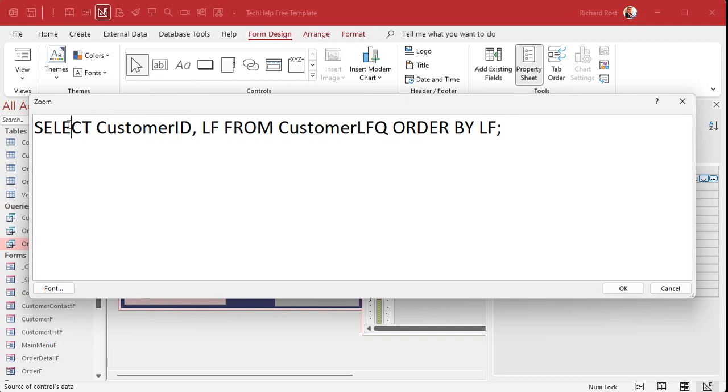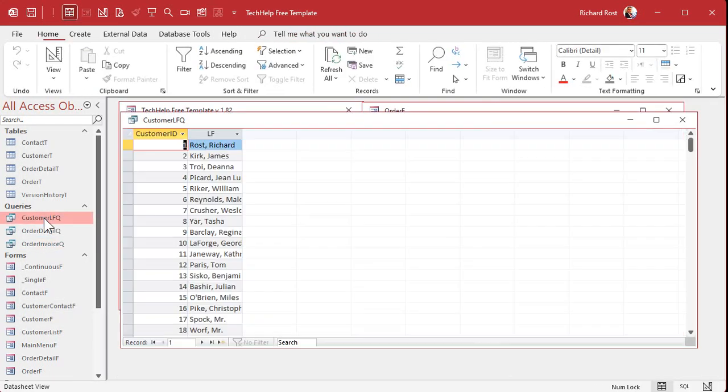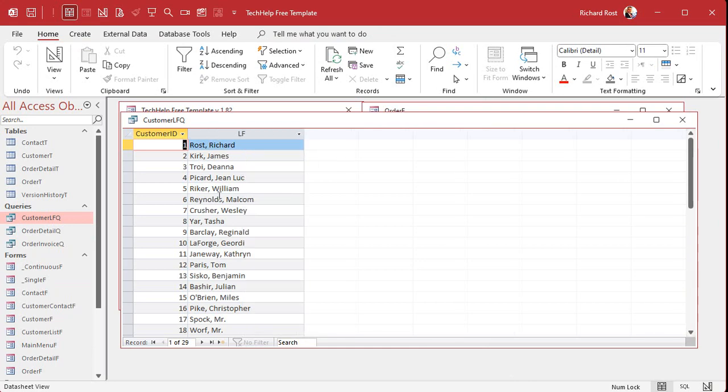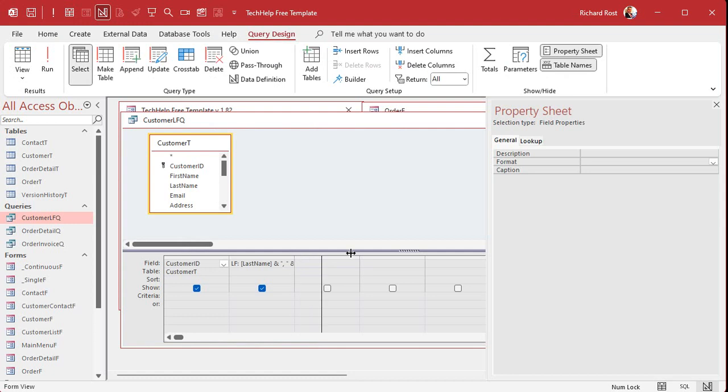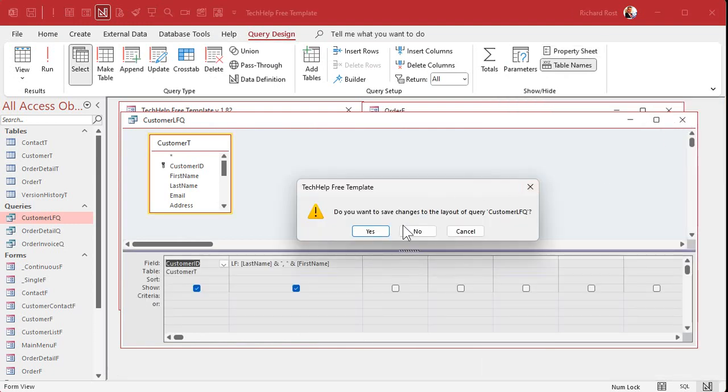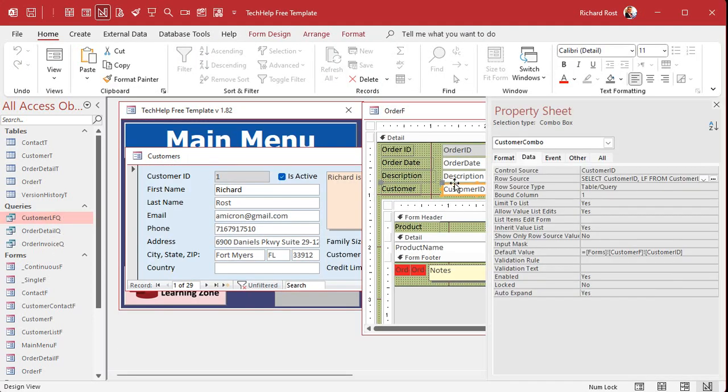Okay. All right. So that in its simplest form is what this SQL statement is. It says, select, go get me the customer ID and LF, which is the last name, first name that we put together from that query and then order by LF. Okay. So here's my customer LFQ. It's right here. That's all that does. And that query puts together first name and last name in that order like that.